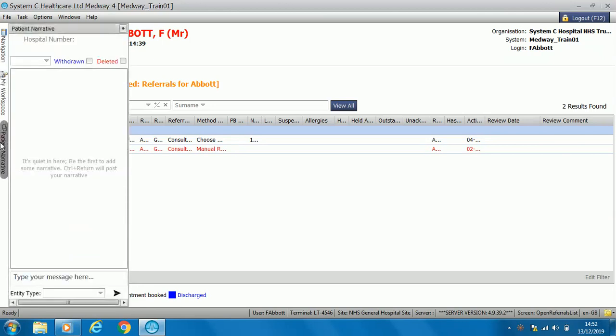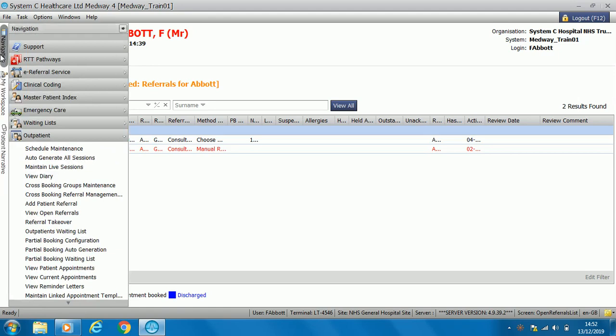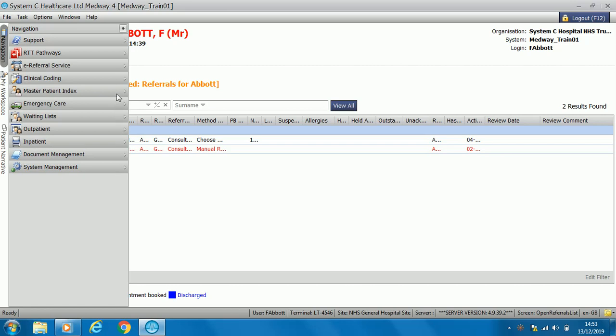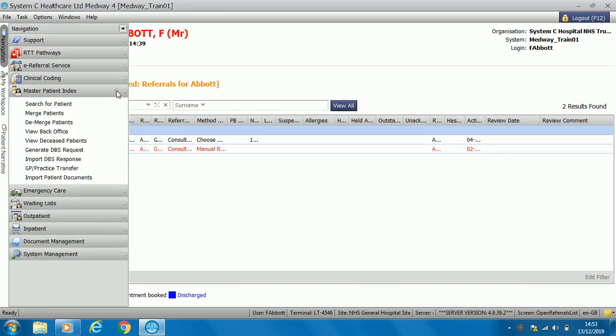The patient narrative is any information that you can add to a patient record. It can be added to a specific activity — such as an inpatient or outpatient activity — or on a patient's home page. Within the navigation pane this is where we can view outpatients and inpatients. This is where we look at master patient index, which is the main page for patient demographics.